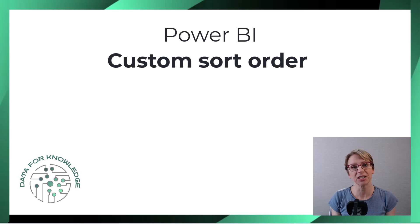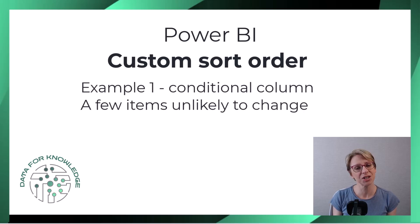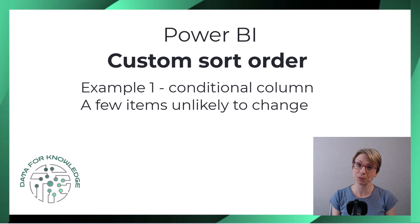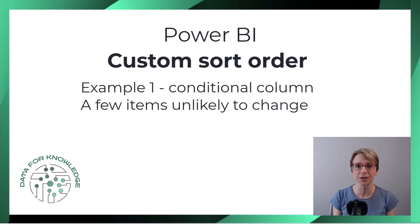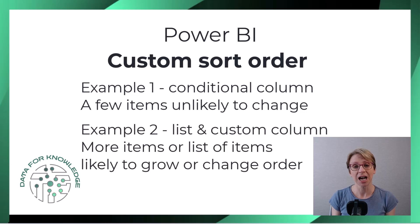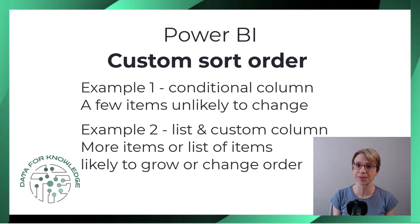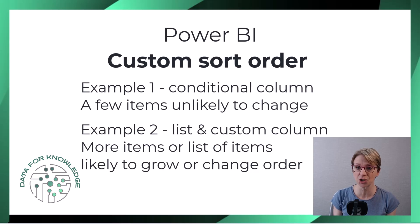I'll create a new conditional column to take the sort column which may be helpful if you only have a few categories. Then I'll demonstrate how a list may be helpful especially if your list of items is likely to grow or change order over time.